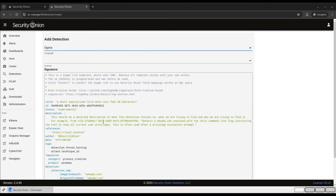One thing you will notice is that the box is prefilled with a template containing the syntax for the rule language you're writing. For Sigma and Suricata, it will also generate an ID, either a signature ID or a UUID, that's unique to the environment, so you can put your custom rule in without worrying about collisions.